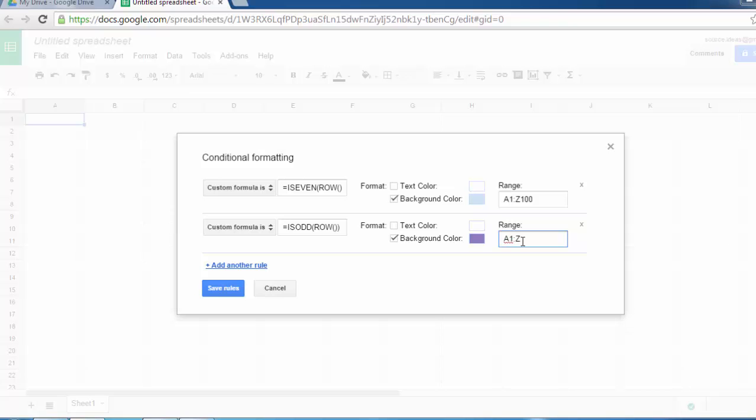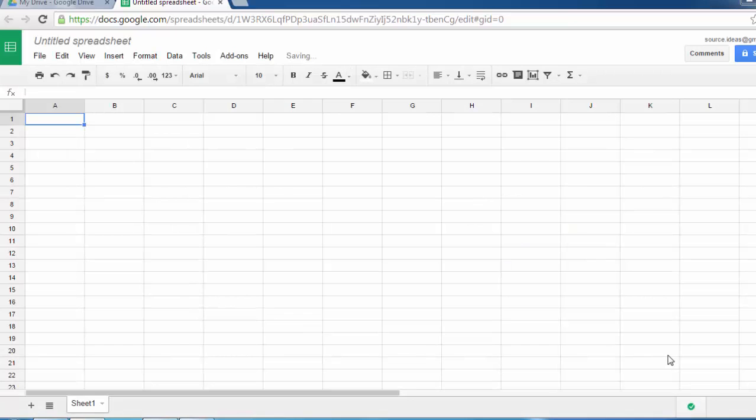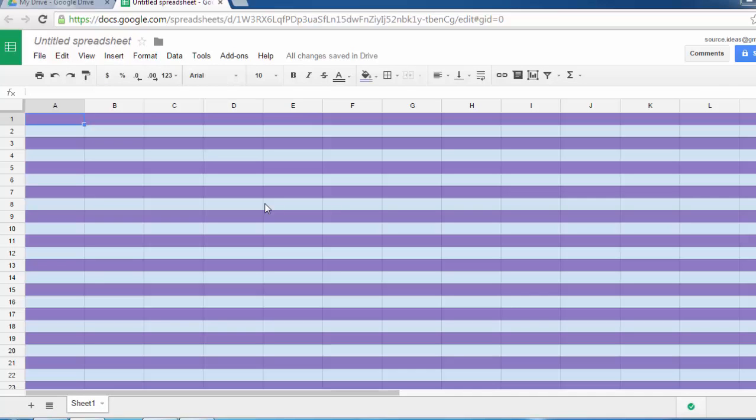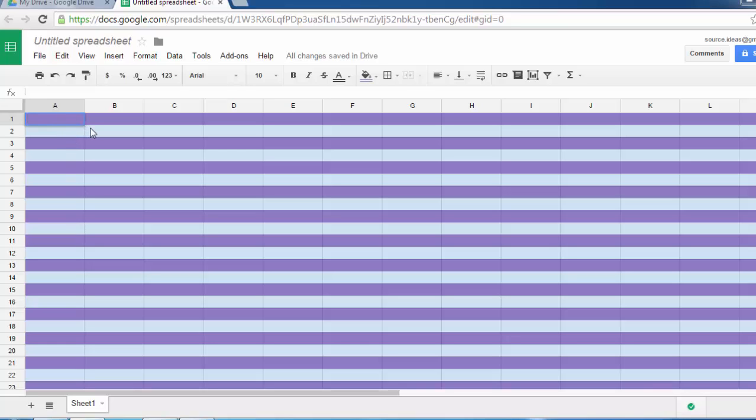Then set the range again to Z100 and save the rules. It will change the color after refresh. So you have this zebra style bar here, so you can continue to use it the way you want.